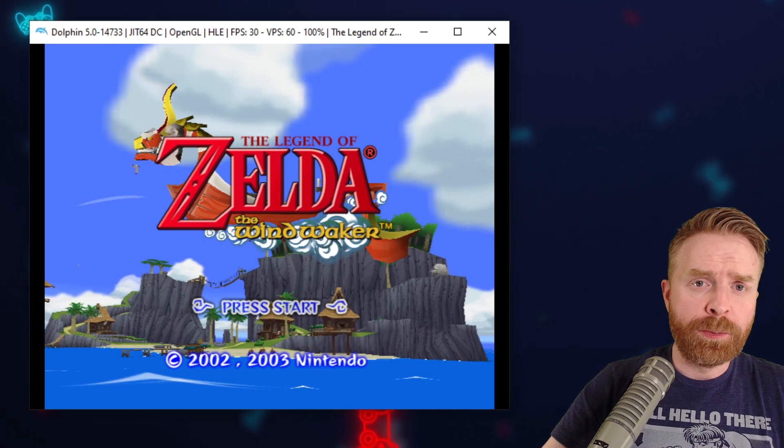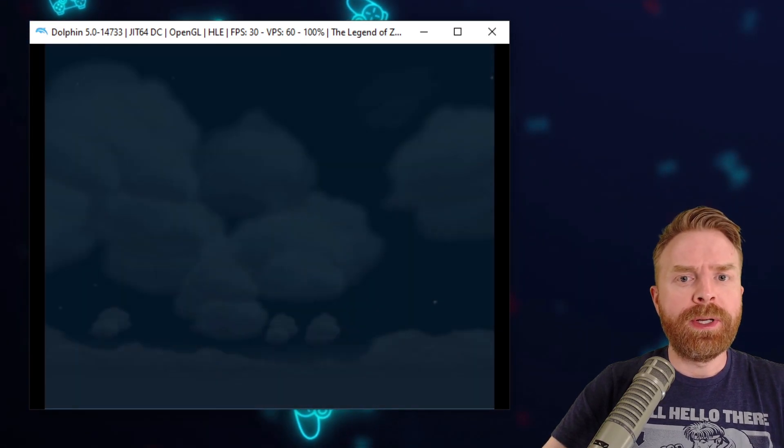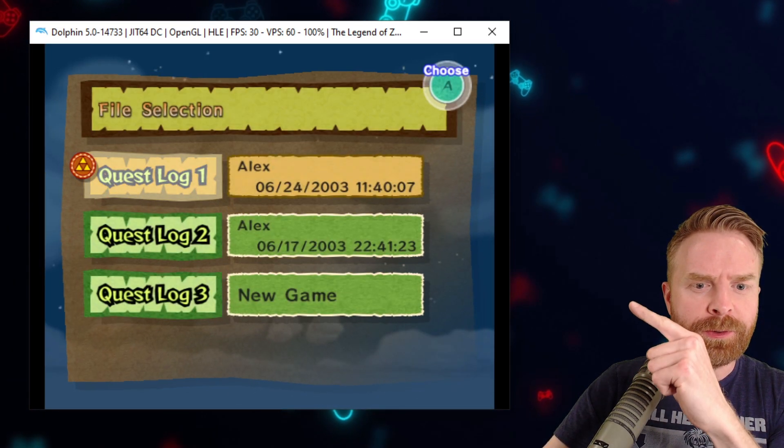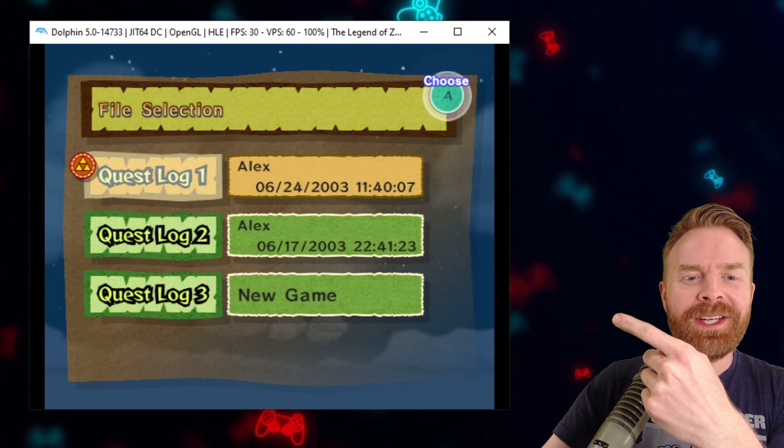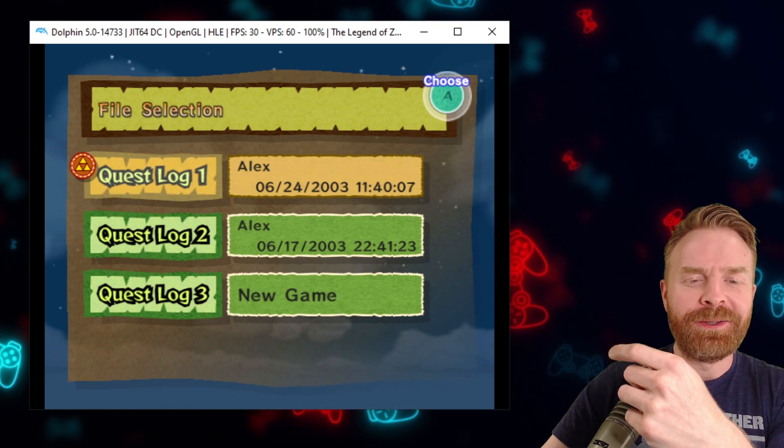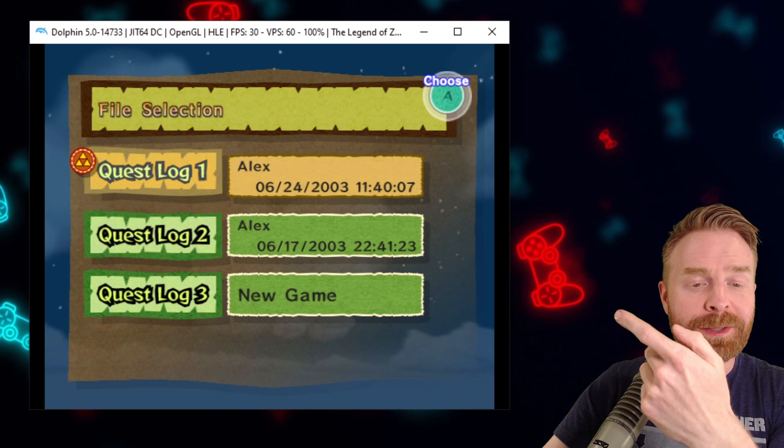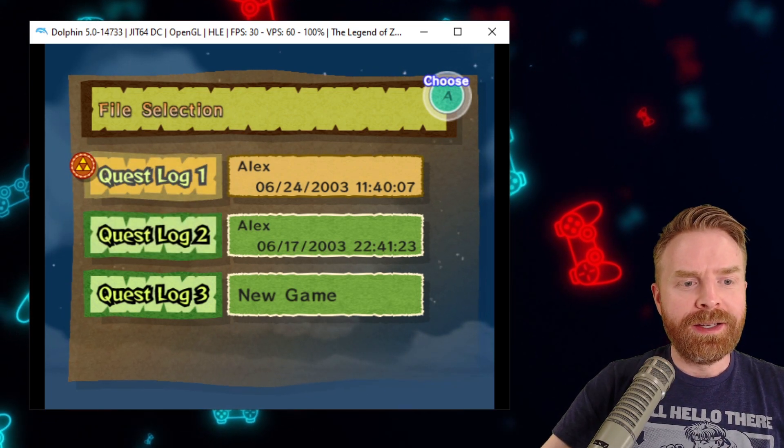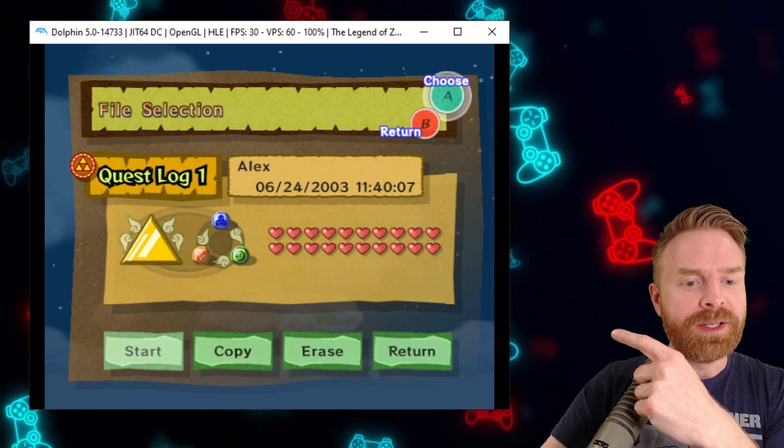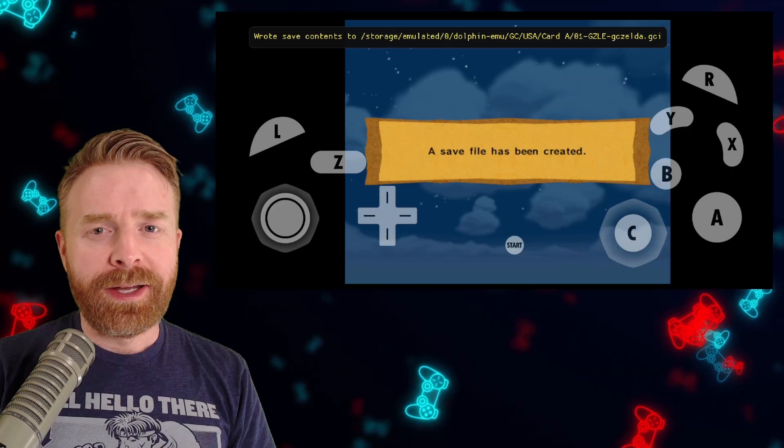So here's Wind Waker booted up. I'll get into the main menu and you can see the save game load right there. So there's two save games in total. I guess in this downloaded file, he has two different save games. The person's name is Alex. As soon as I open up the save game, you can see it looks like it's complete.